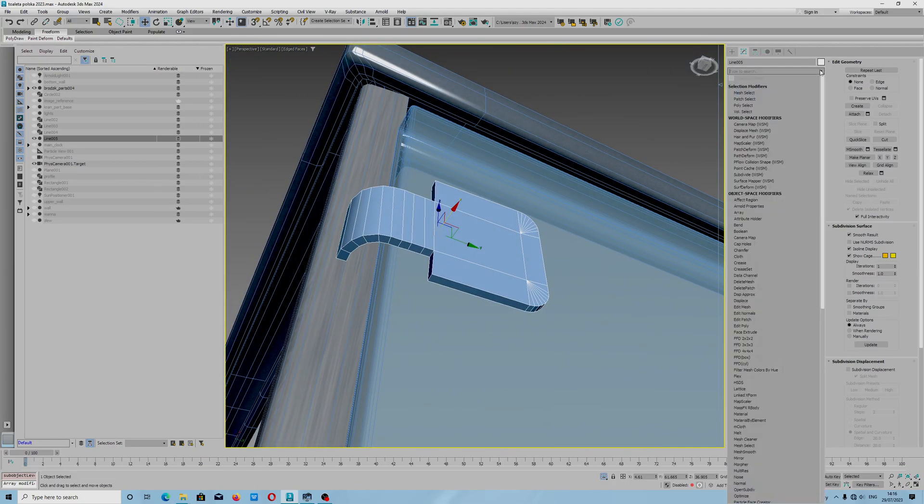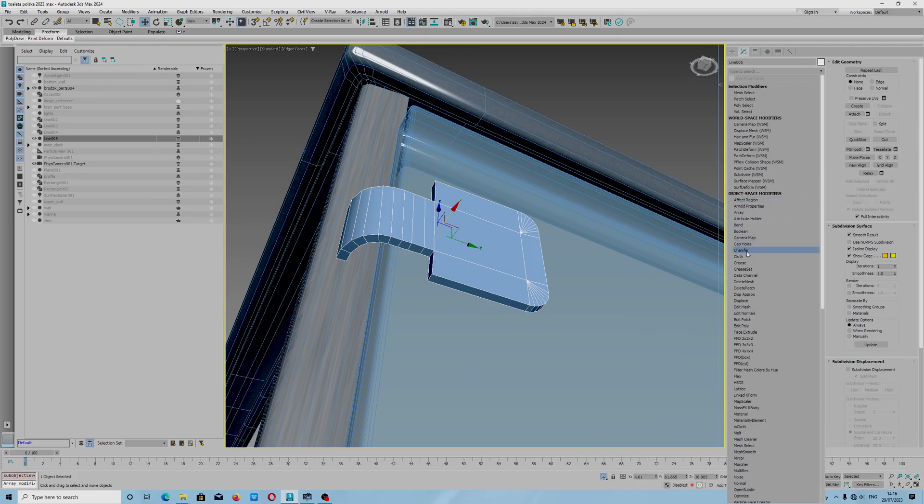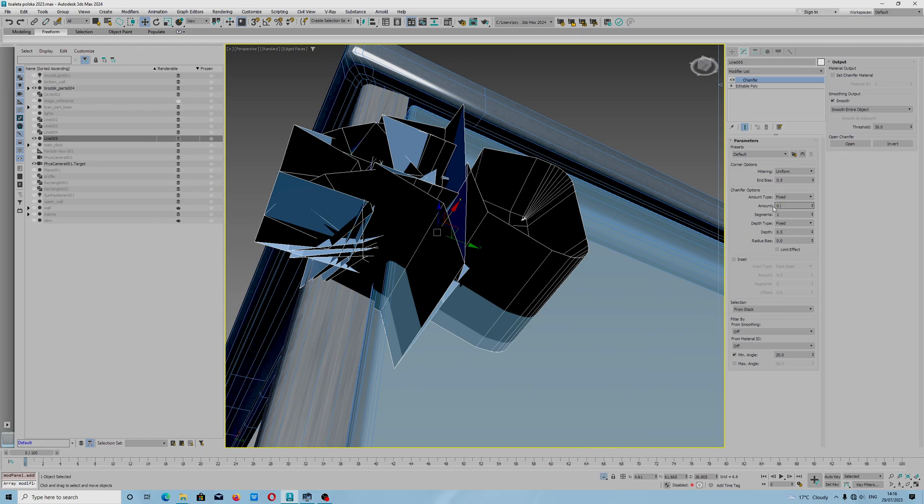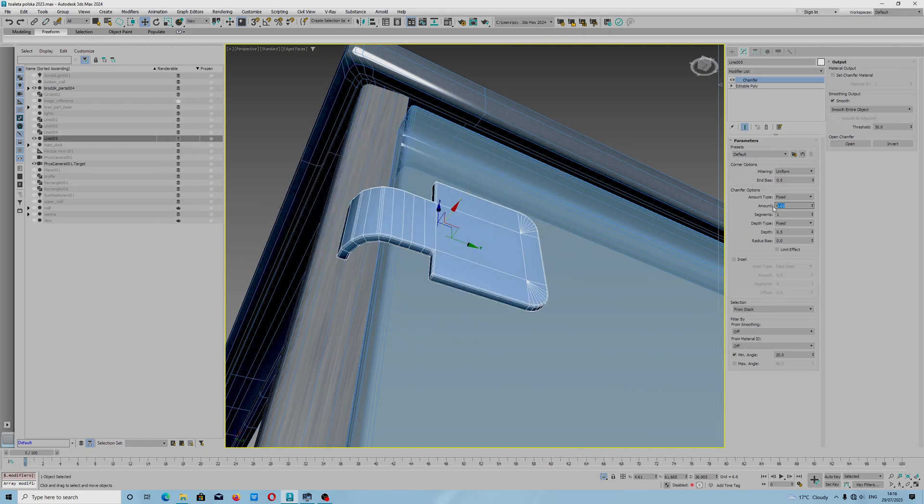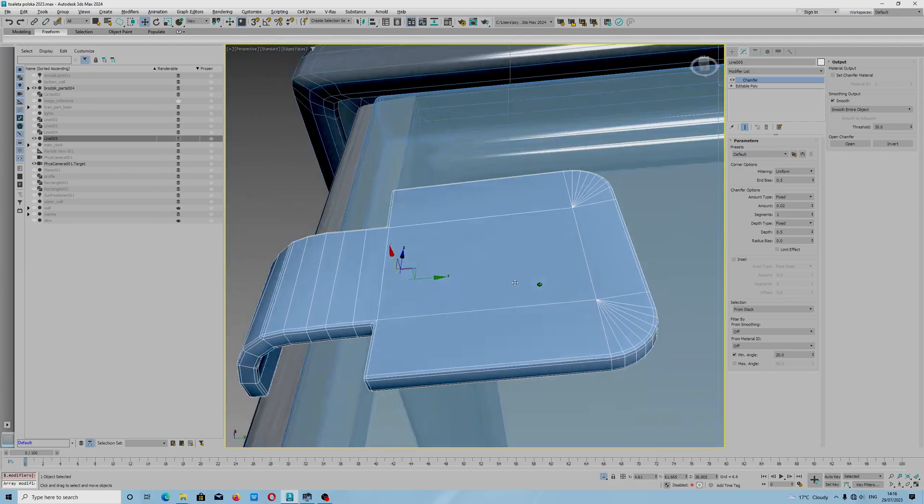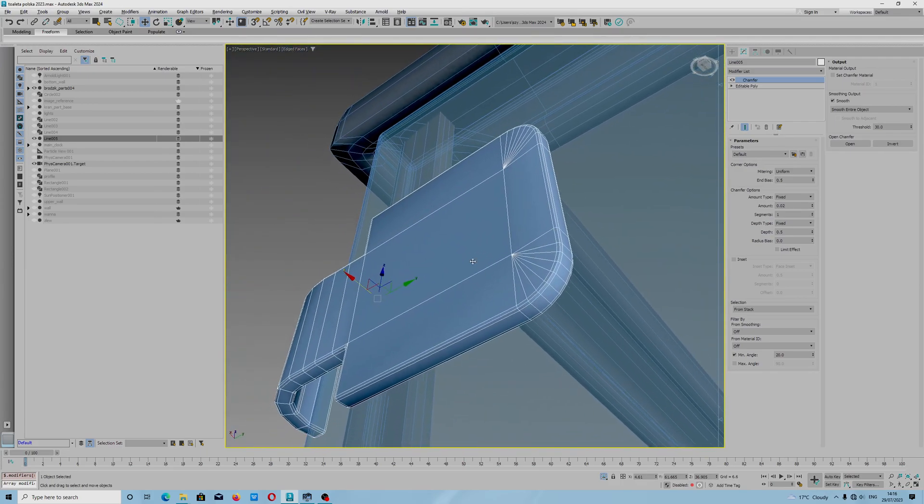There is a modifier, Chamfer, and now I will show you what steps we will have to do. First of all, we will type the amount. This is the amount what we need for this small object.